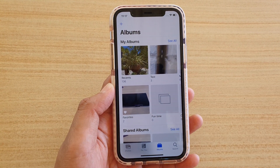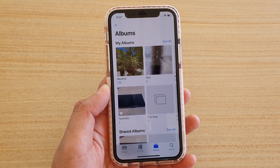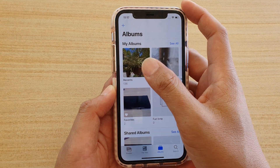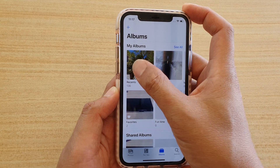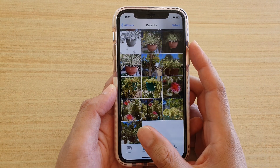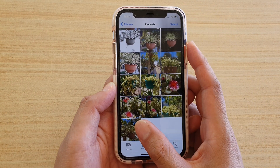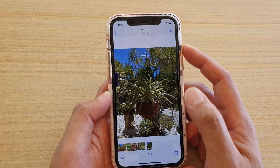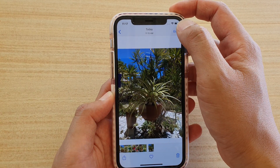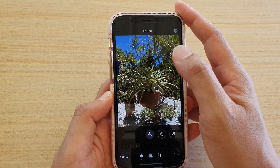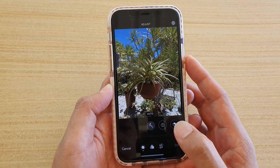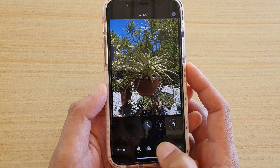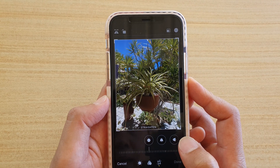In Photos, go to the album that you want to open the photo from. Here I'm going to tap on Recents and select a photo that you want to change, and then tap on the Edit button at the top. Now tap on the Crop button down here.